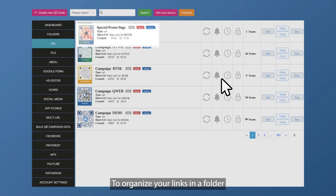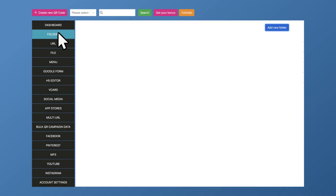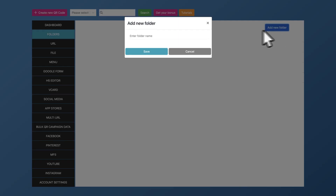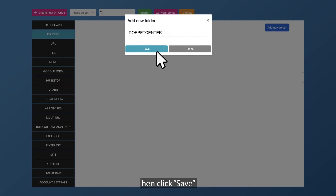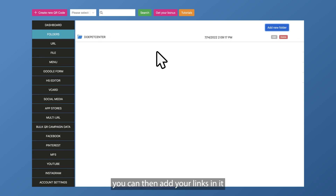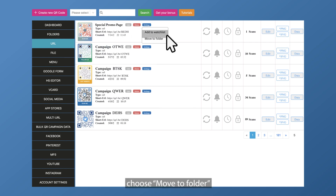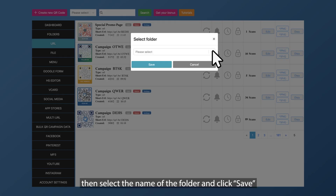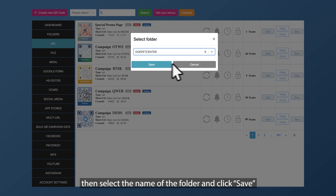To organize your links in a folder, go to folders, then click add new folder, enter a folder name, then click save. Once you've created a folder, you can then add your links in it. Just go to the link you want to add, click settings, choose move to folder, then select the name of the folder and click save.